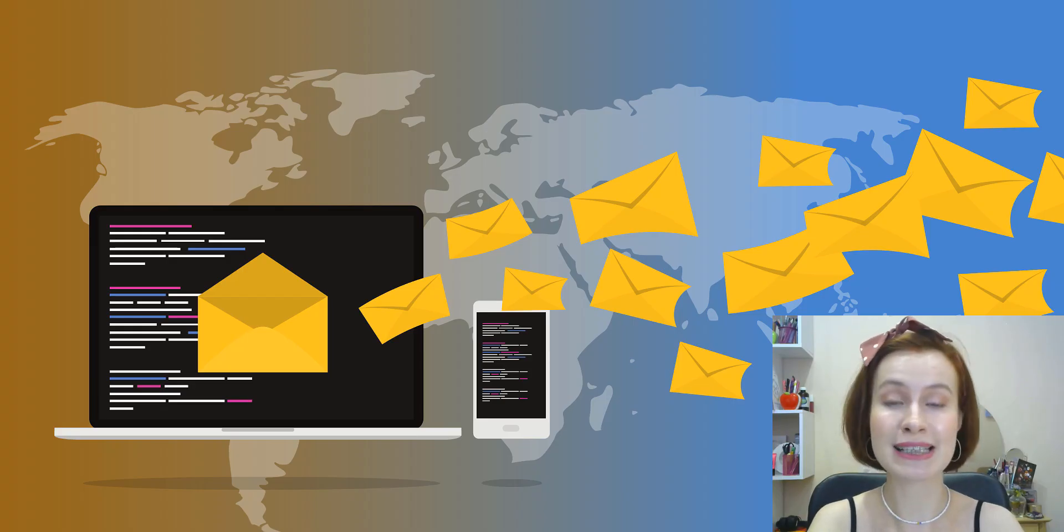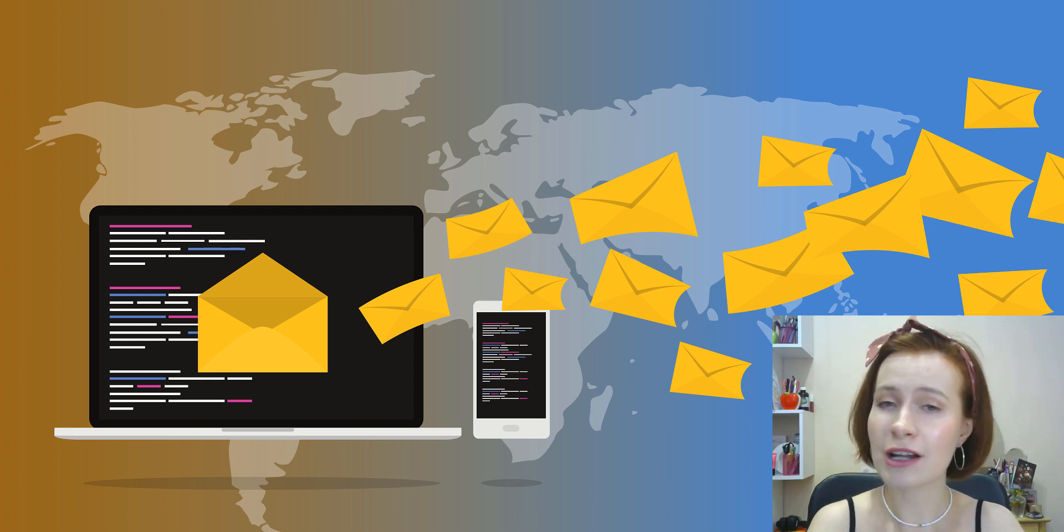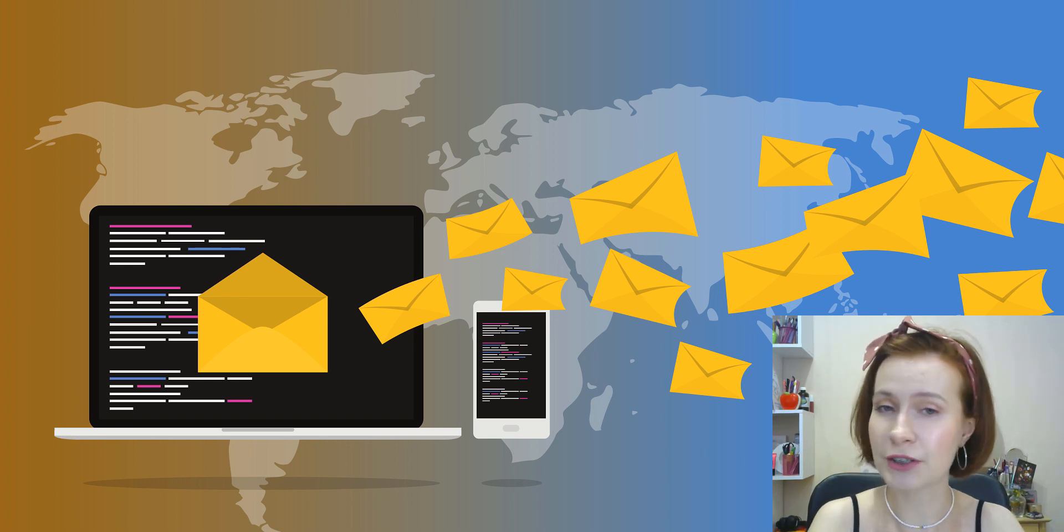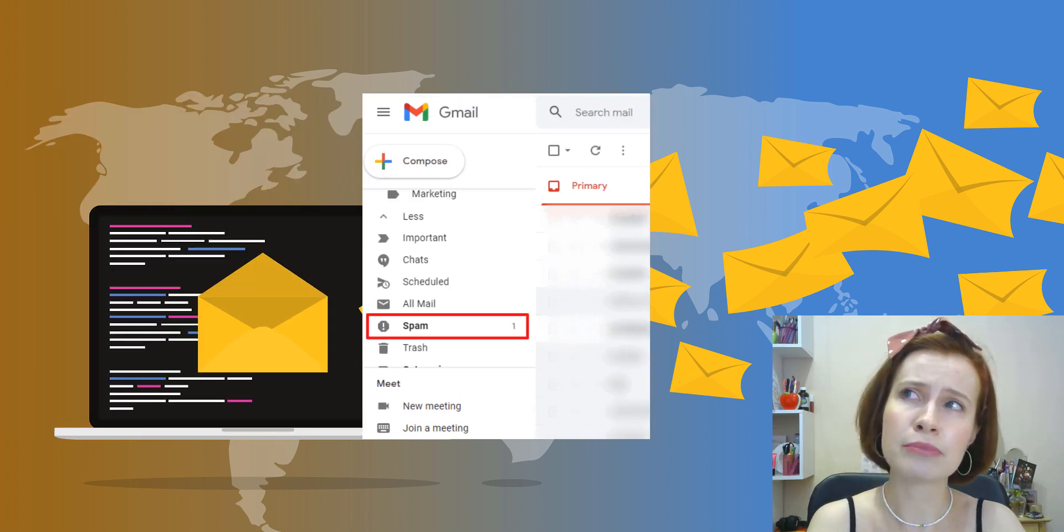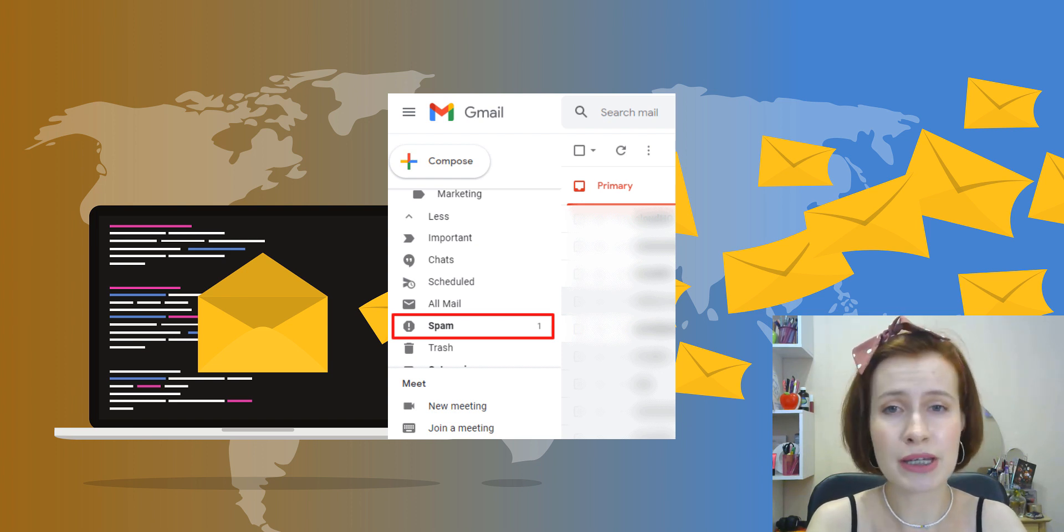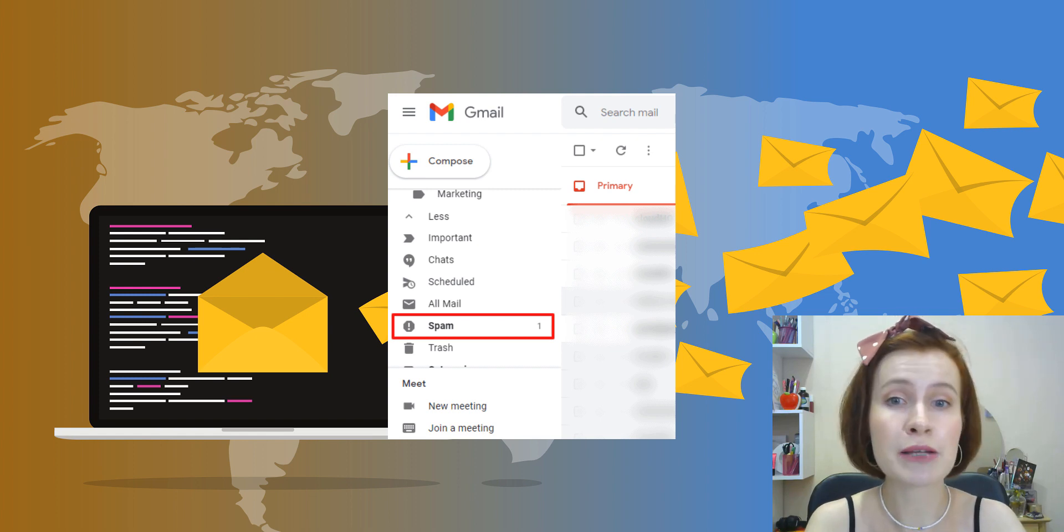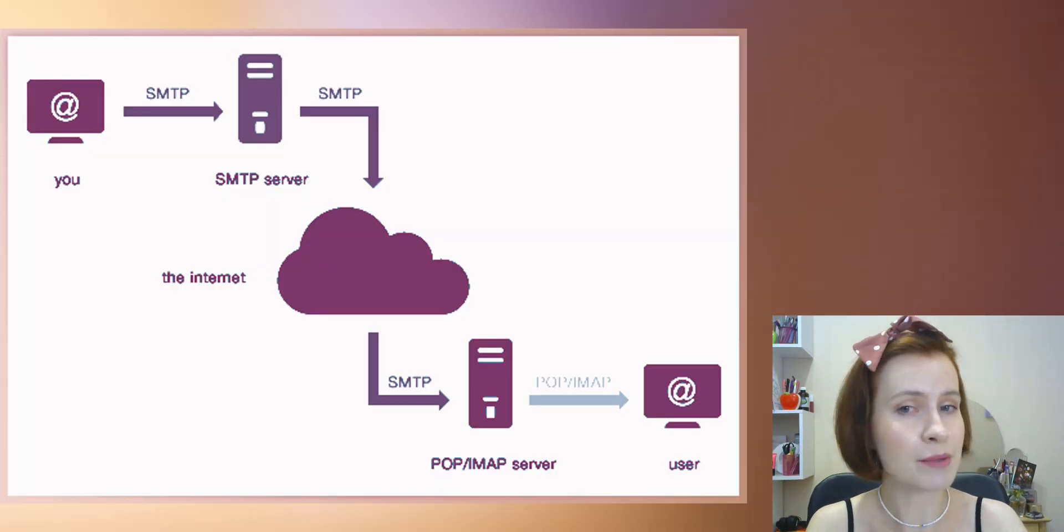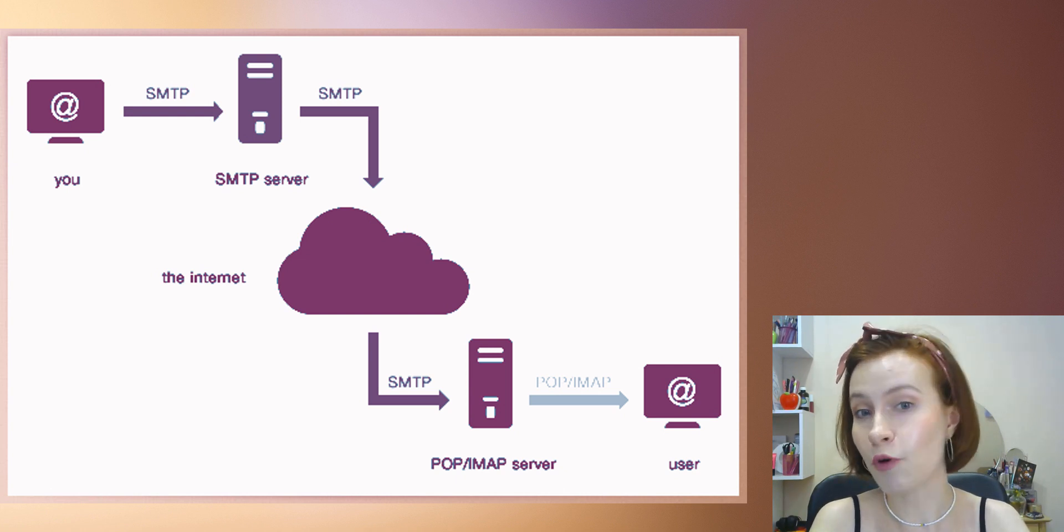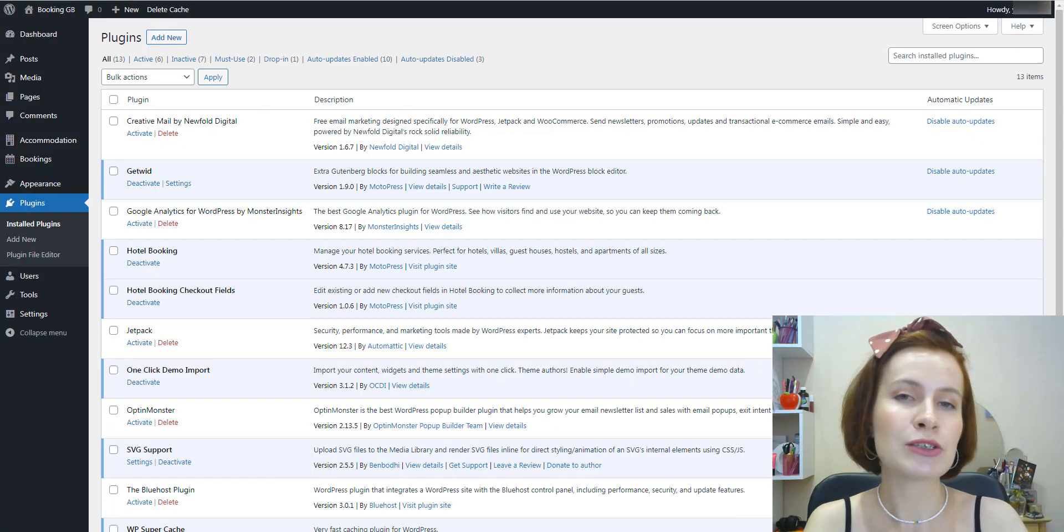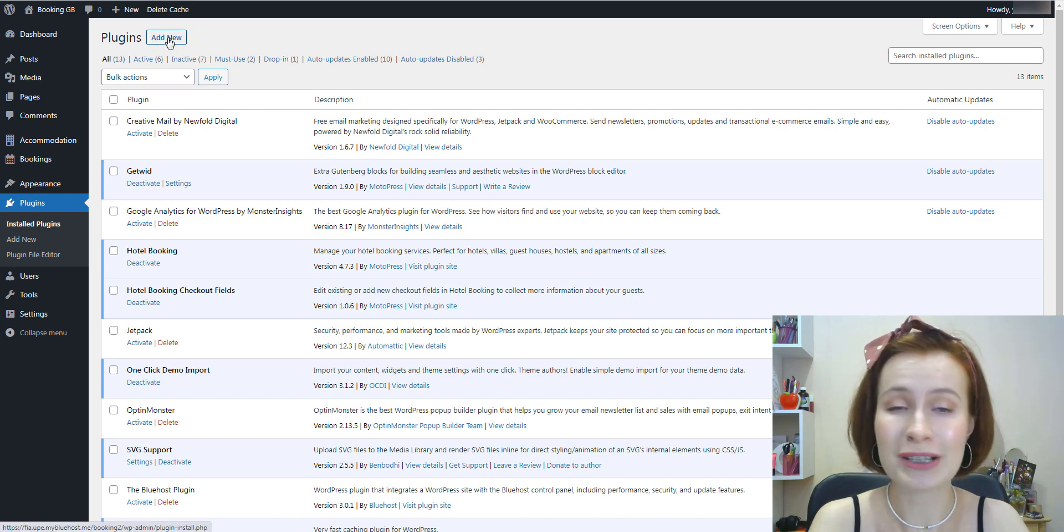By default, WordPress sends emails with PHP, which isn't the best option for several reasons: spam filtering and server configuration. Using the PHP option, many mail services risk ending up in spam folders or in some cases even not reaching the recipients. To improve email deliverability, we recommend sending emails using Simple Mail Transfer Protocol (SMTP). SMTP changes the way your site sends emails by appropriately authenticating them.